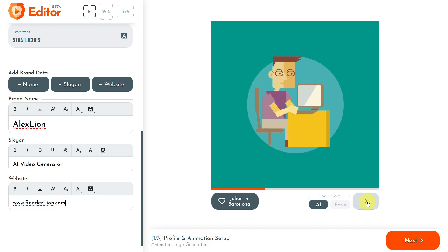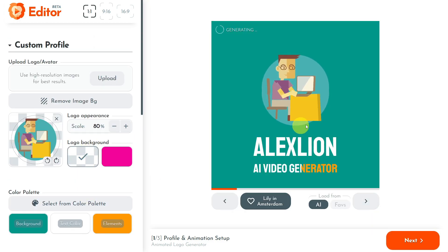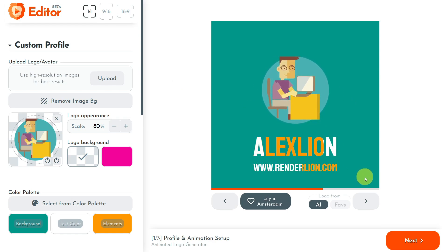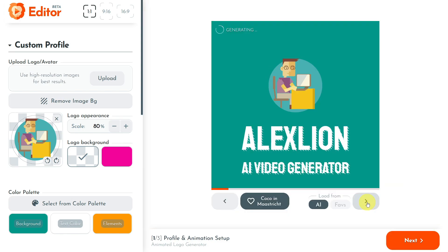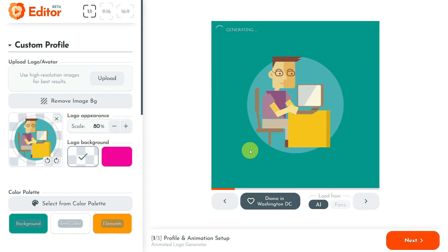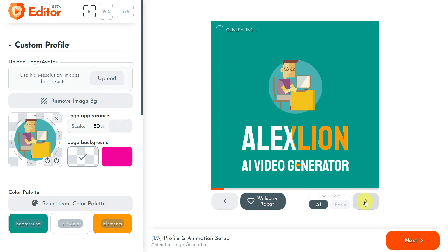Now let's show you the true power of the Renderlion generator. Click the right arrow below the animated logo preview to generate a new one. With each click, a new animated logo is created based on your profile data. Each new animated logo is generated in less than a second. You can also move the timeline bar to see the animation at different times. Let's click again and generate another one until you find an animated logo you like.